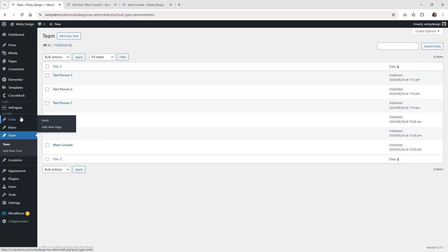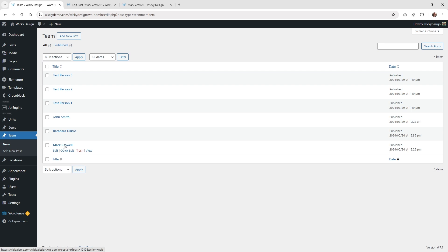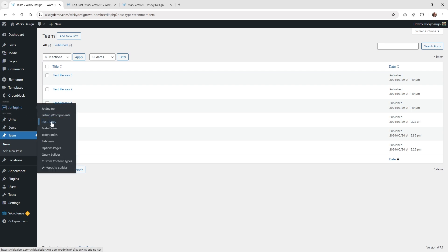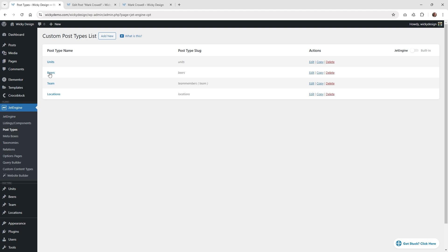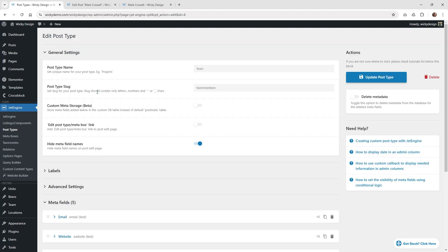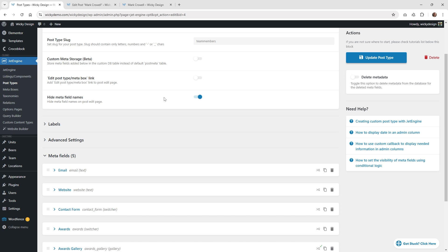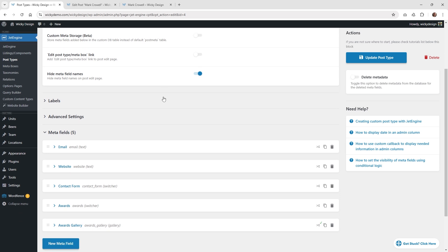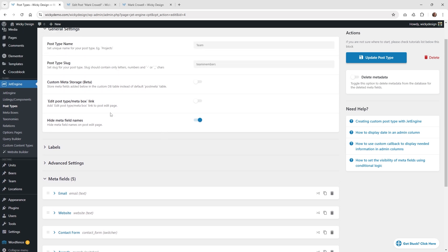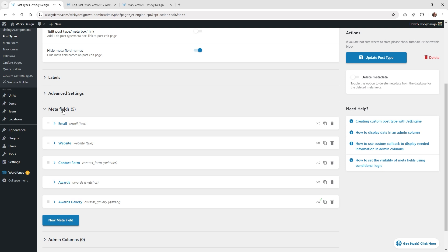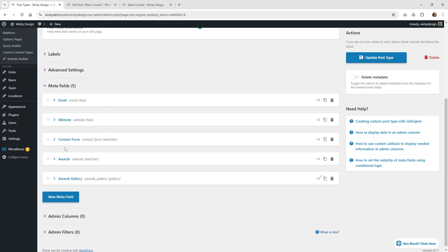The next step is you're going to want to make sure you have your post type set up. Underneath here, you can see I have a post type just called team, and I just have some demo people in here — this is the one I showed you as Mark Ritwell. If I jump over into the post types, you're going to see I have this one right here called team. We're going to be focusing mainly on these meta fields.